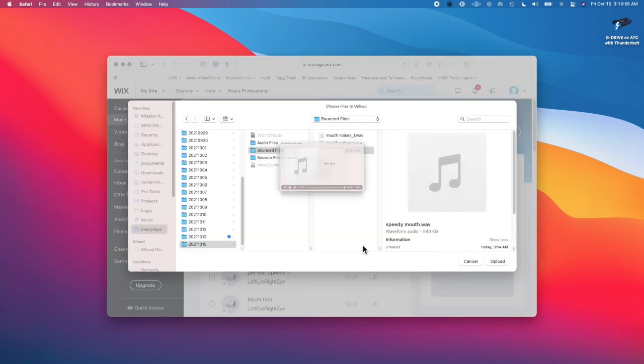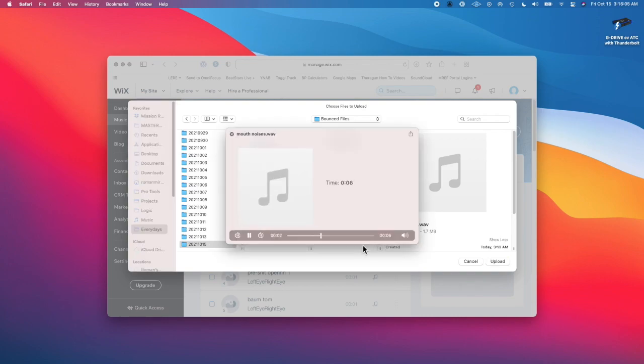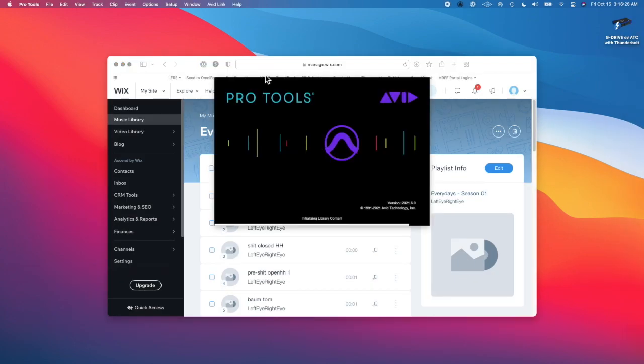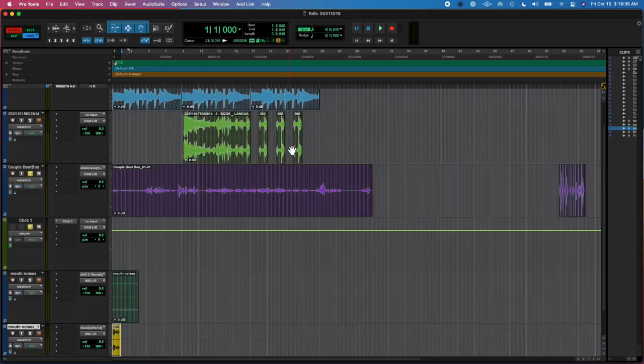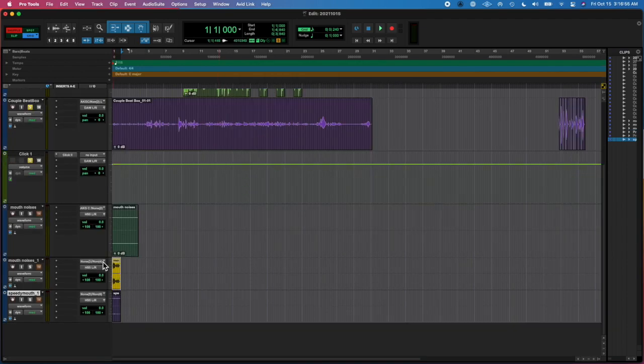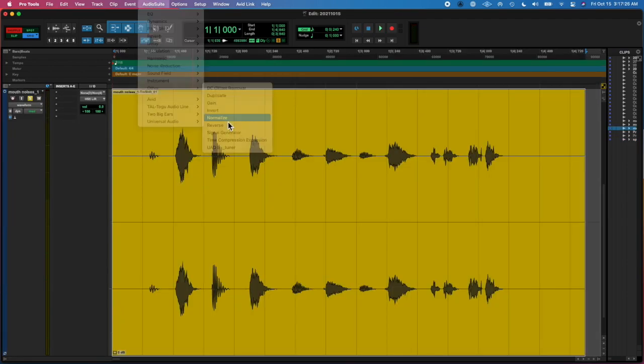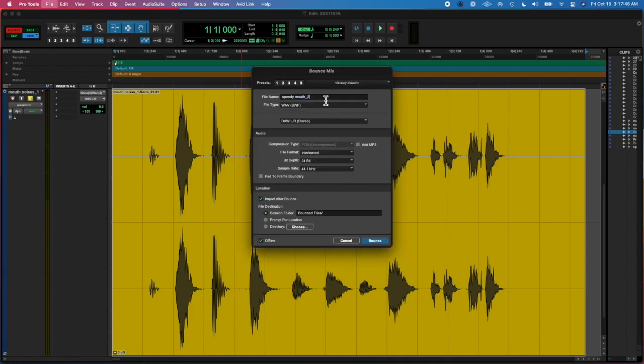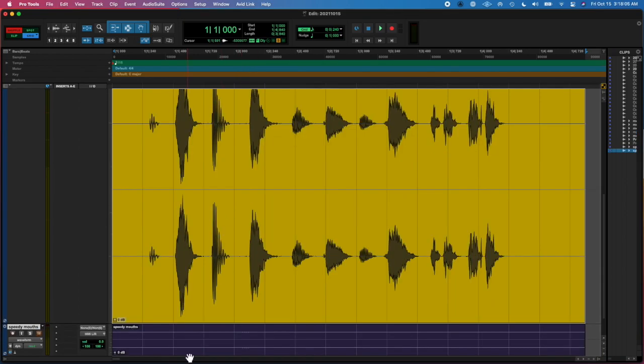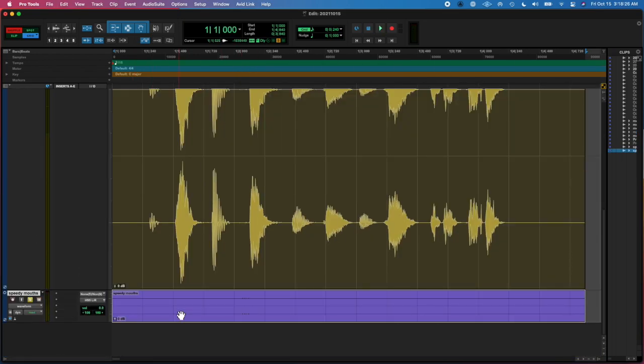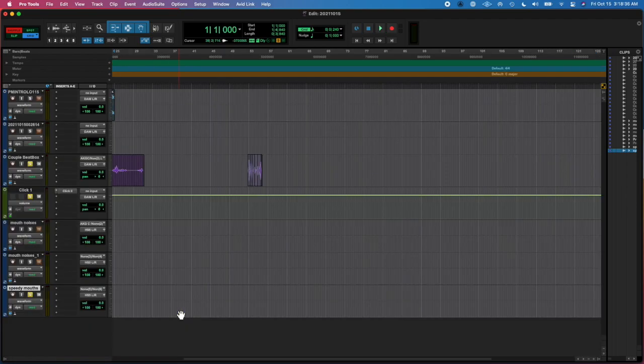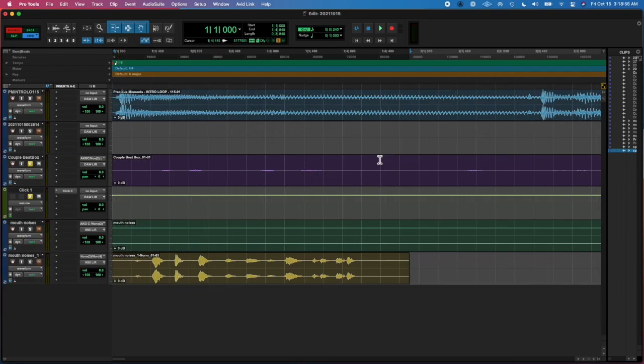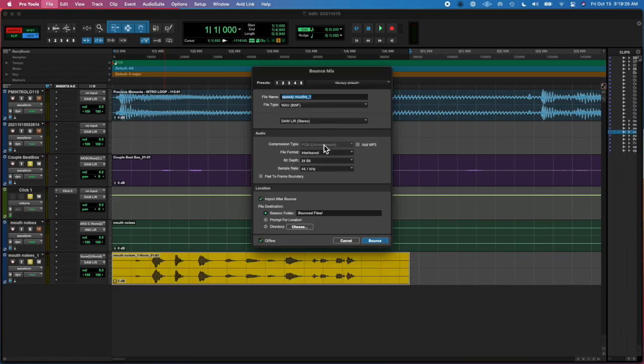So I went back and reopened the project and fixed that issue because it was just unacceptable to me. It didn't sound right. I normalized it and made sure the bouncing settings were correct, and then I got what I wanted.